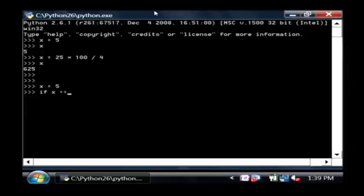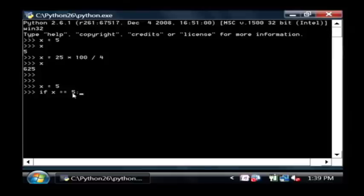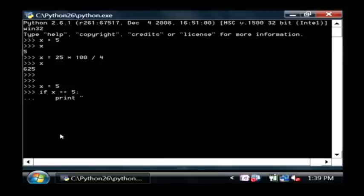and then a double equals, which is our comparison value. A single equals is an assignment, double equals is a comparison. So if x equals five, and let's put a colon there, press enter. Now press your tab key to put the value that you want to type. Say print, x is five.